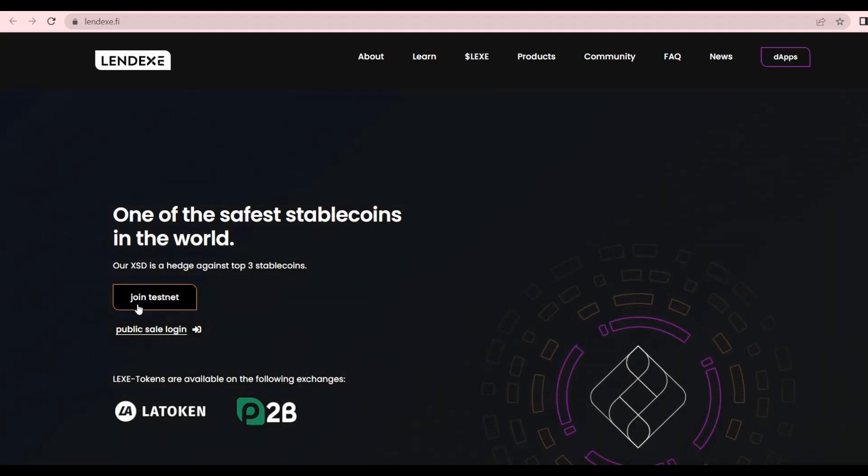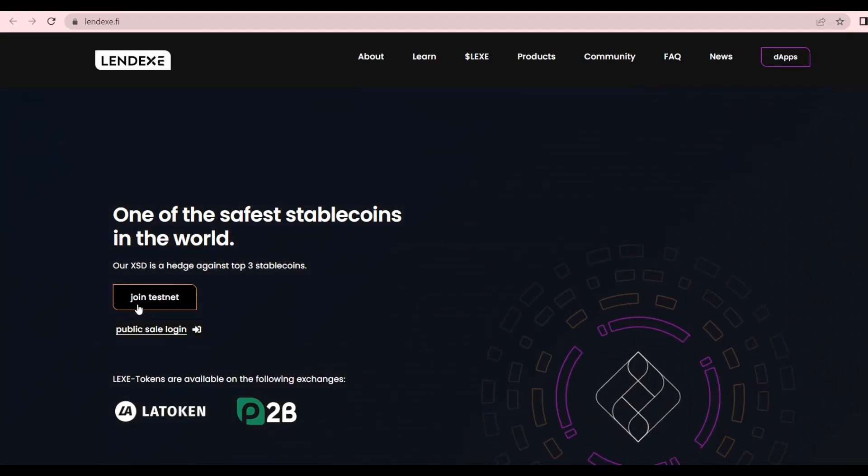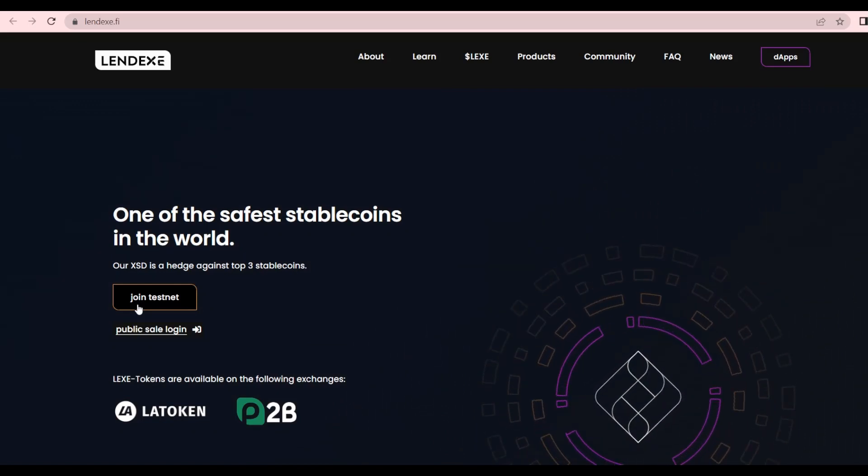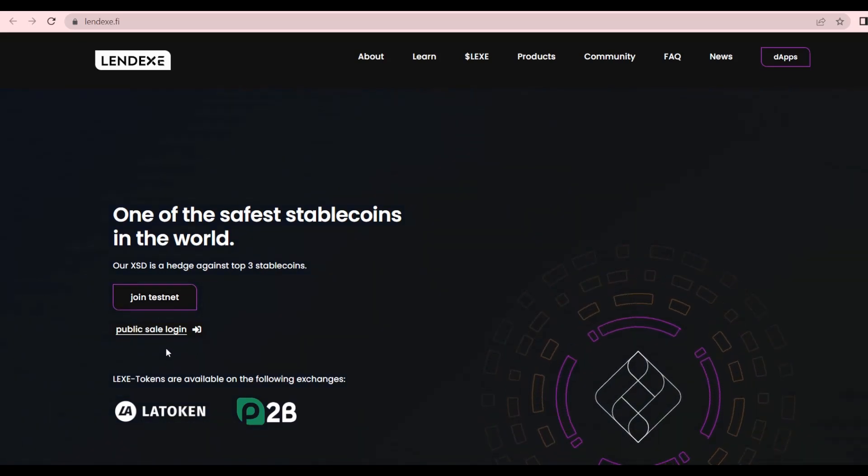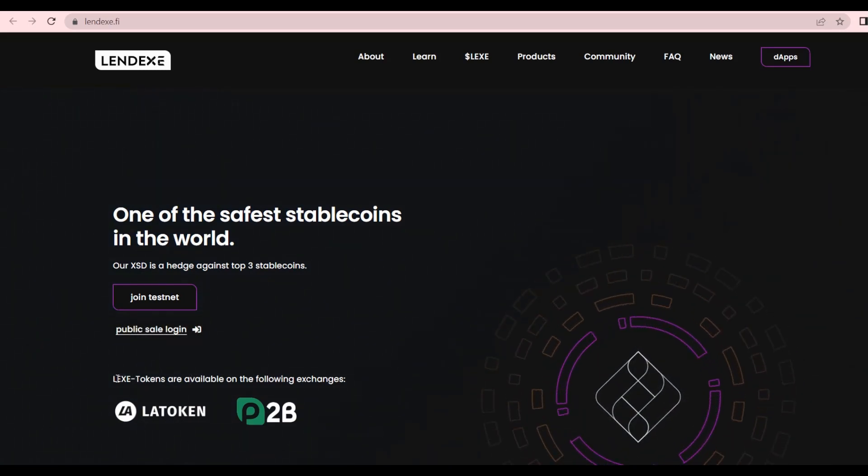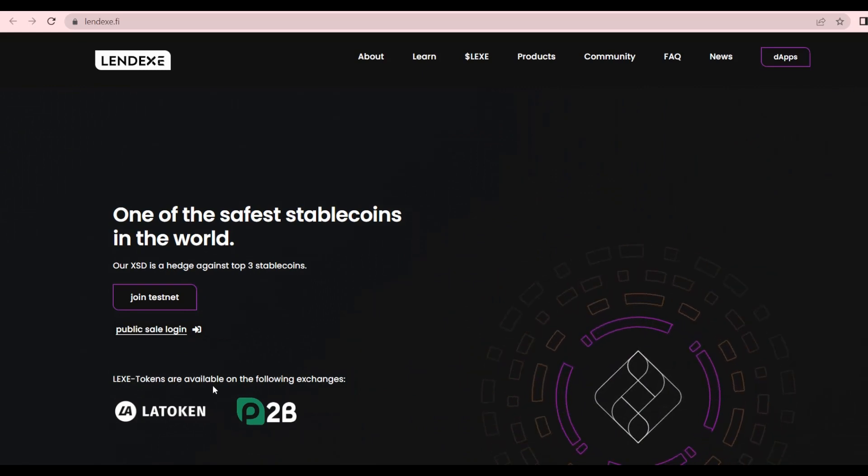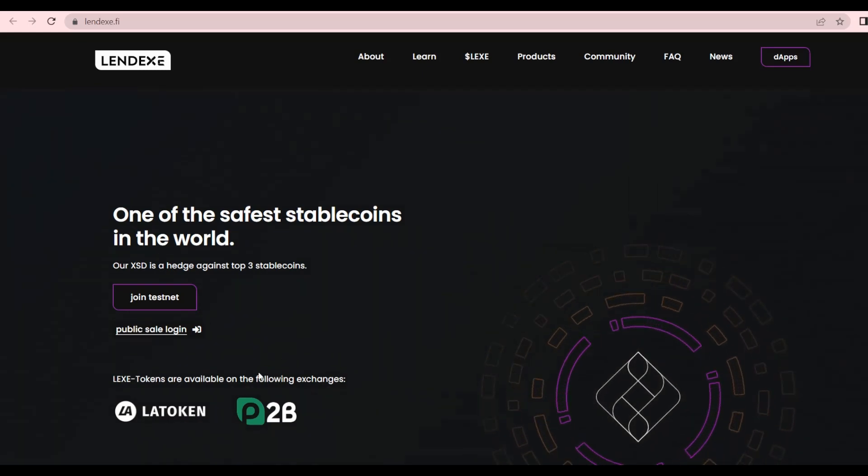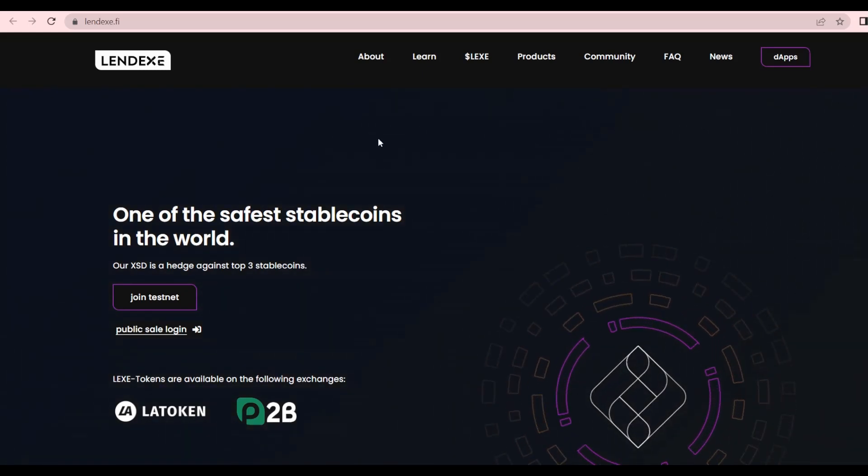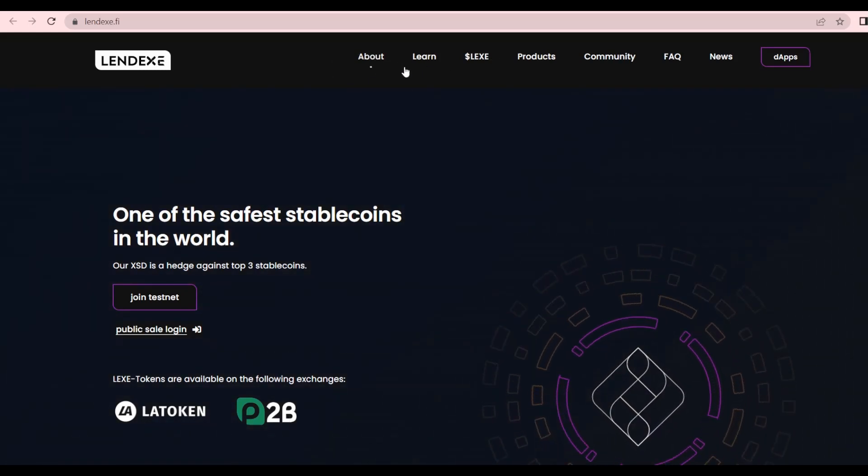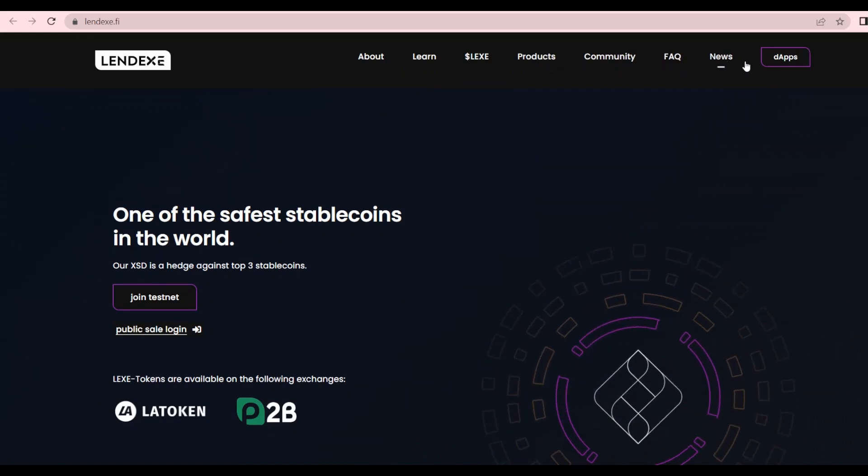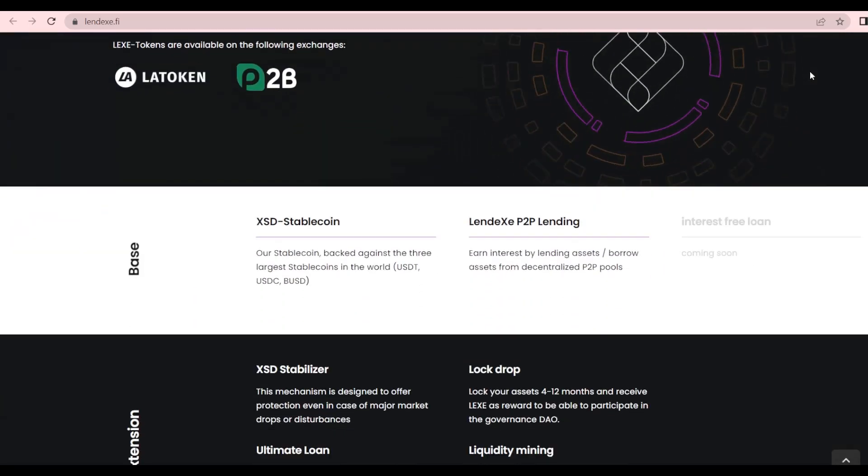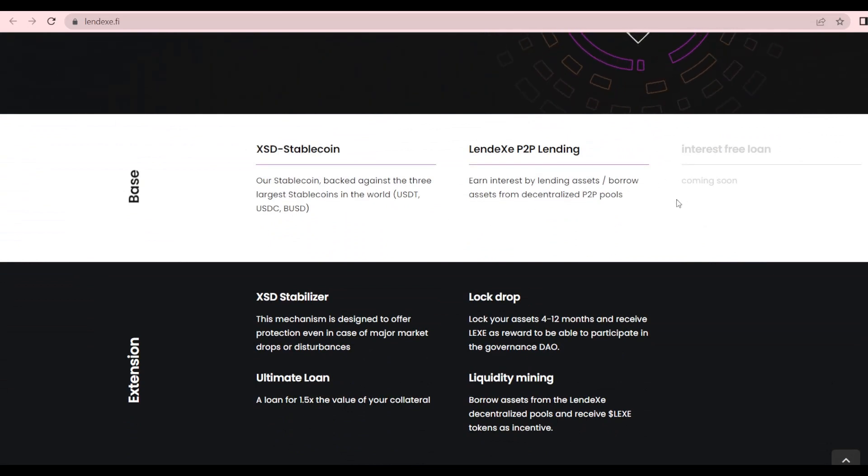They're also holding an IEO, so it's essential that you check it out. We have the public sale login and the LEXA tokens are available on the following exchanges as a token on P2P. In here we have all the tabs about Lendex: products, community, FAQ, news, and the dApps.